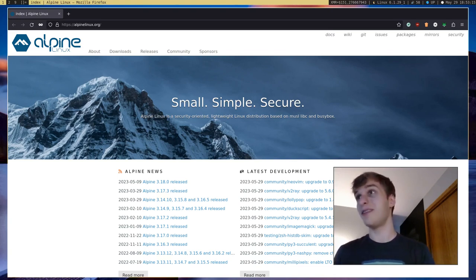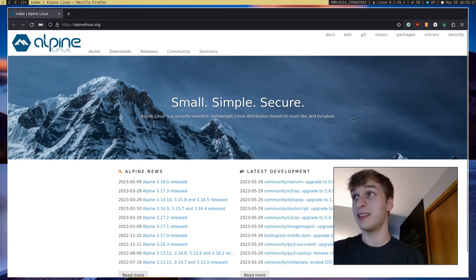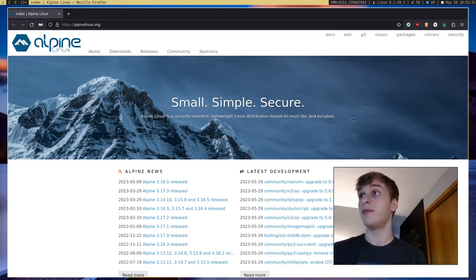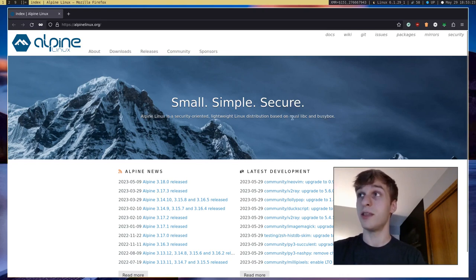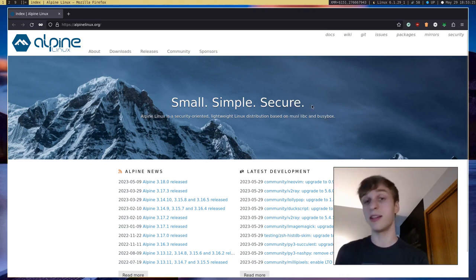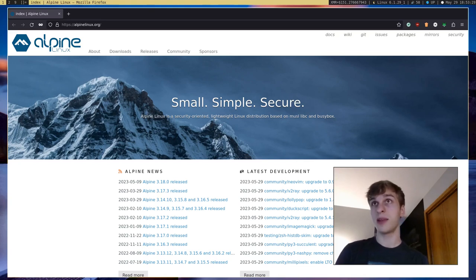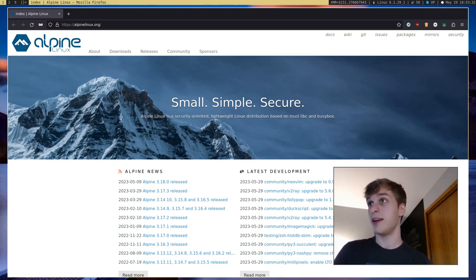But by default, it uses BusyBox instead of the GNU core utils. And it also by default uses the Musl C library. Whereas Void Linux, you get a choice between the GNU C library and the Musl C library. Alpine just uses Musl by default. And I think that's pretty nice.